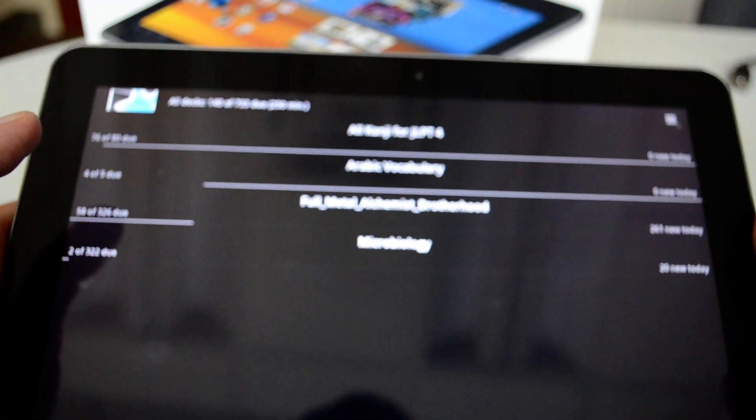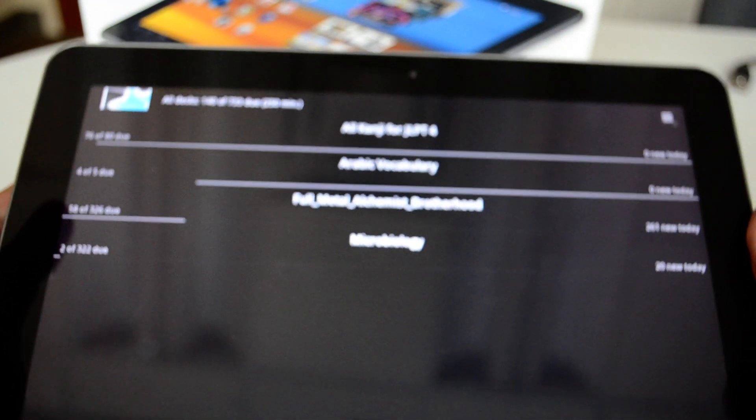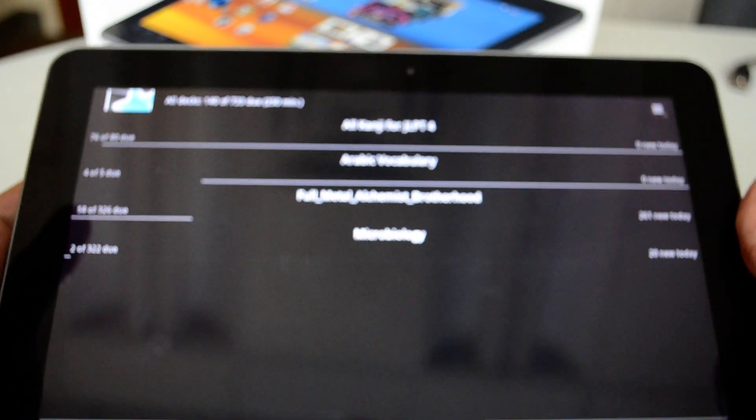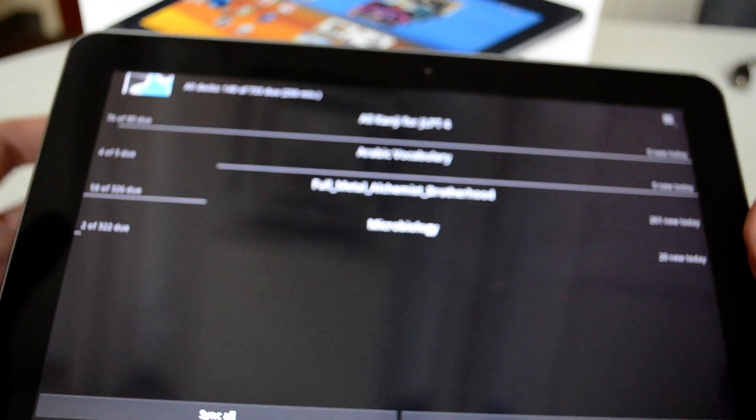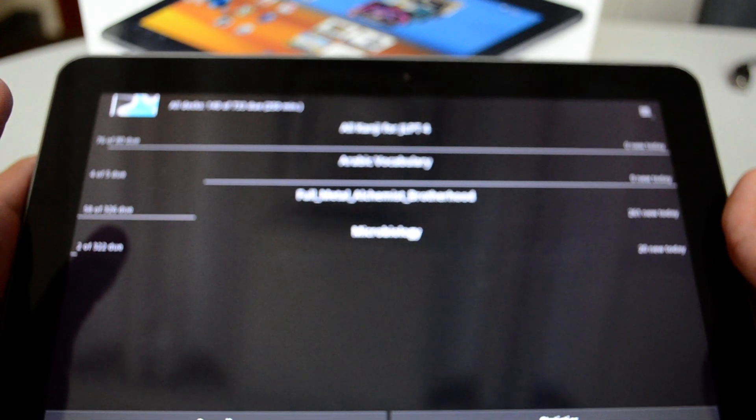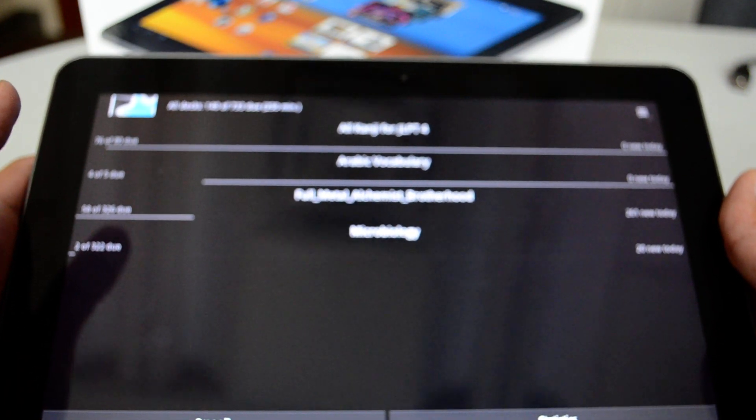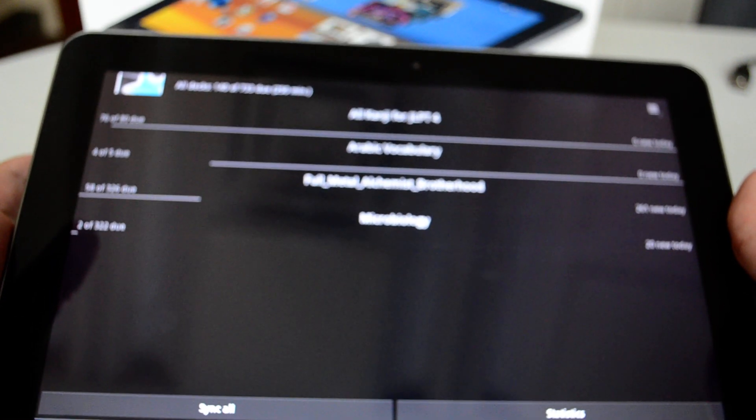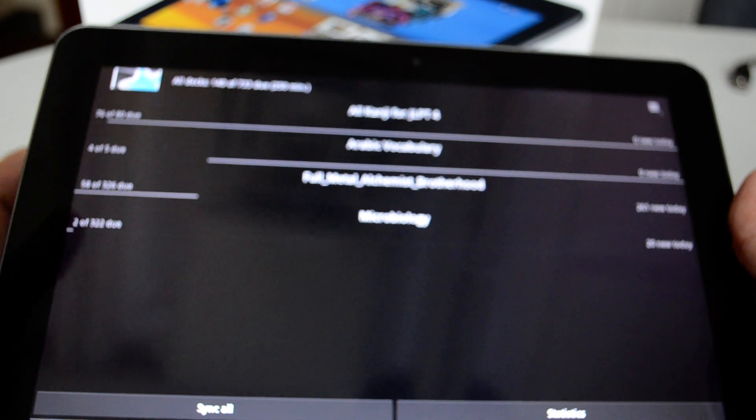So Anki is available for free. You can go ahead and download it on your PC or Mac. You can create a deck on your own.